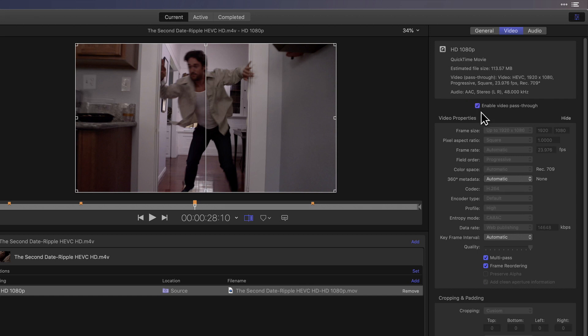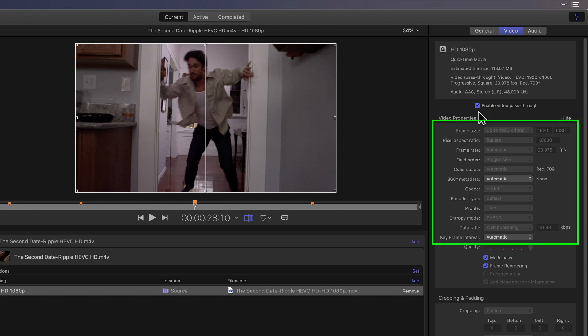Enabling this option tells Compressor to ignore the video data in the movie and simply pass it along so it can be copied into a new movie. As you can tell by the lack of available settings in the Video Properties section, the video will not be touched by the encoder.